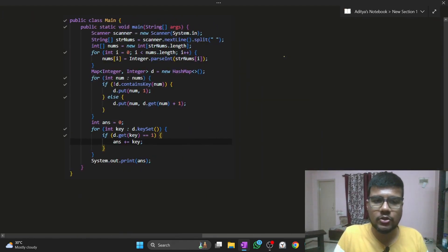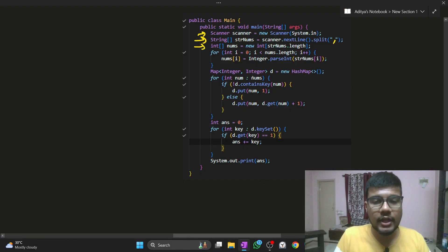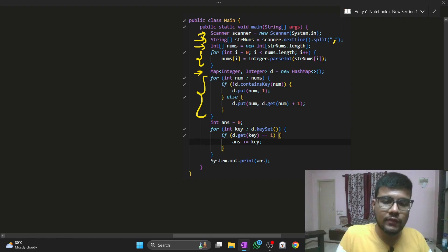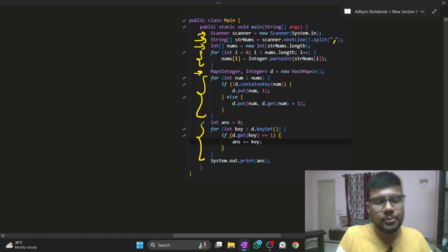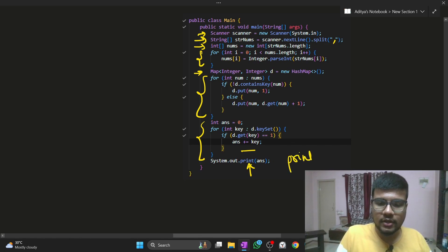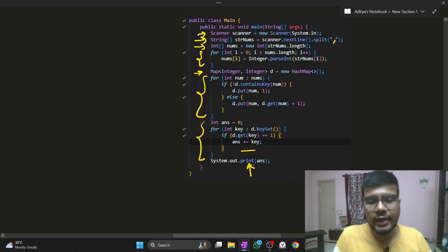The Java solution is very similar. Take string input, split it — if comma-separated, put a comma in the split. The string length gives the size for the nums array. Fill the nums, initialize the map, fill the map with all values from nums, and finally check whose occurrence is one and accumulate the sum — answer += key gives the unique element sum. When printing, be aware: if println is giving you an error, please try using print instead, as println adds an extra newline which can cause issues.